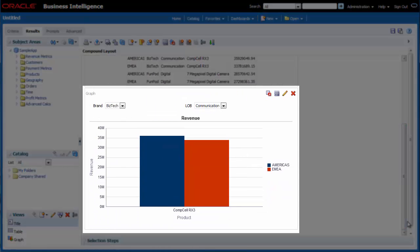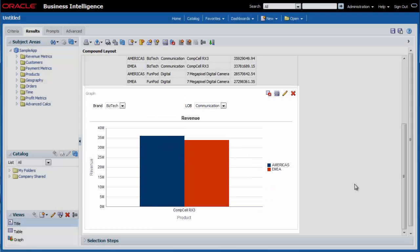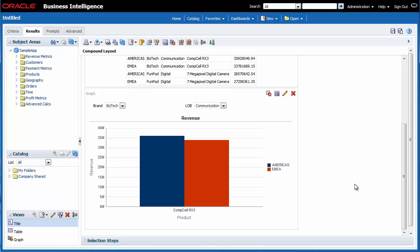A vertical bar chart is added to my analysis. I know that the bar chart will help me better visualize the product revenue between regions for the brands and lines of business.